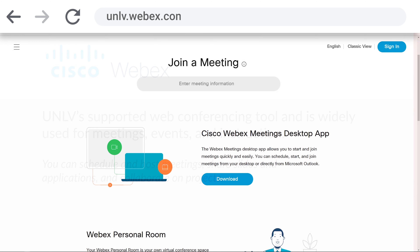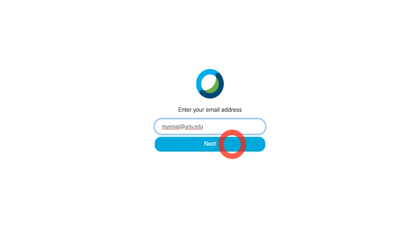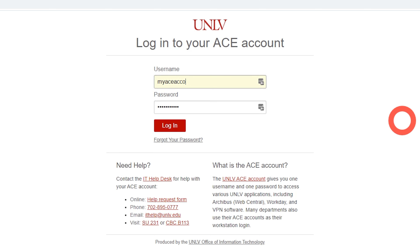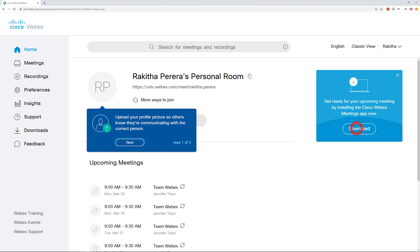To log into Webex, go to unlv.webex.com and click Sign in with your UNLV email address and ACE credentials. Then, download and install the application.